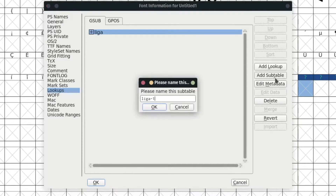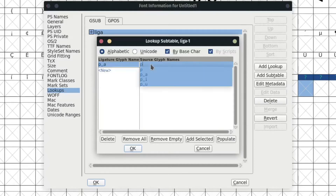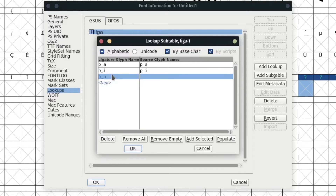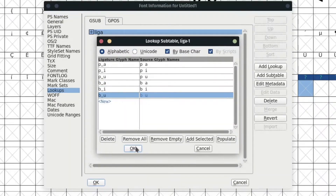We're going to click Add Subtable. Then we've got to go through and add all our things. P_A corresponds to P and A, so you put a space here. P_I corresponds to P and I. You can do complex things — like you could make it so that if you type 'pizza' it turns into a literal pizza — but for our example we're going to keep it simple. Click OK. You see there are no errors that popped up.